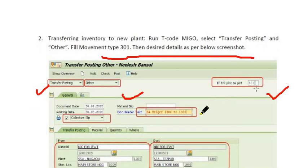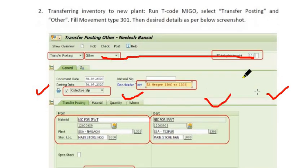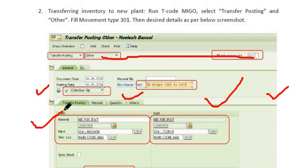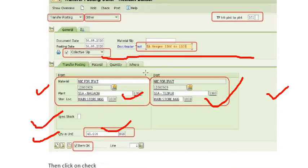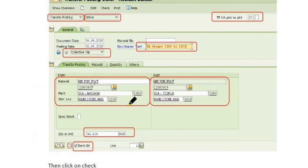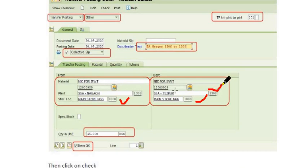Fill in the BA merger details — which plant to which plant you want to transfer. Fill in the material code, the plant, the source storage location, and the destination plant and destination storage location.